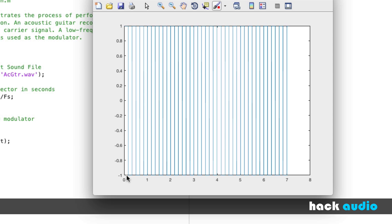With an LFO modulator or amplitude modulation, the purpose of it is not to invert the polarity of the signal and alternate over time. In fact, the purpose of it is to scale the amplitude. For this reason, we don't want to have the modulator take on negative values.